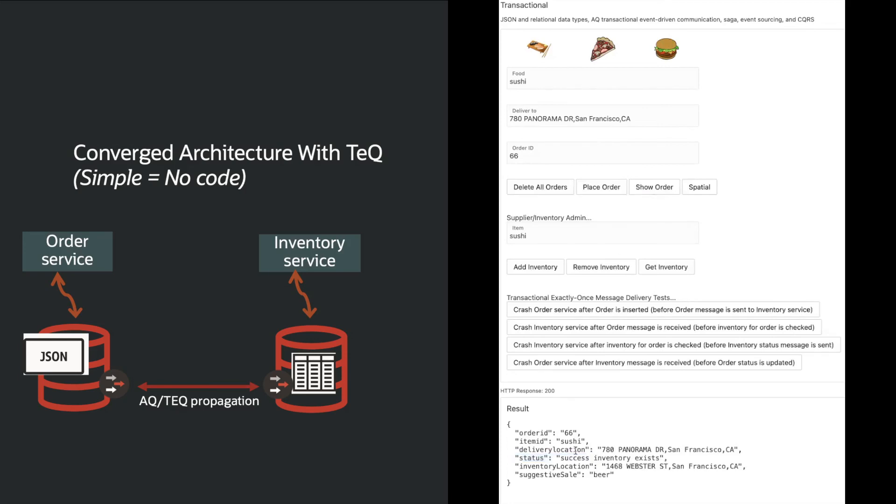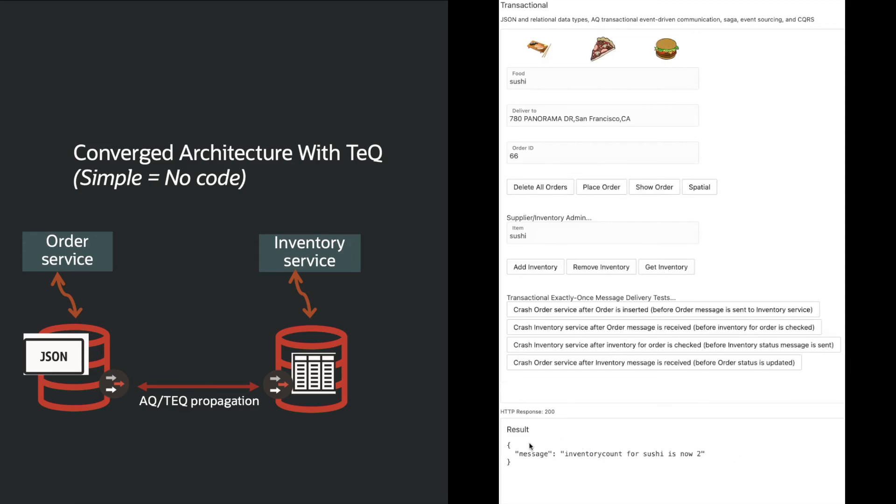And then we see the successful order. However, in the teq case, we check the inventory and see the proper level was reduced by only one showing a level of two.